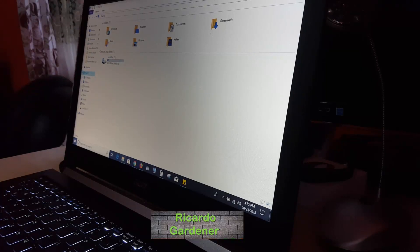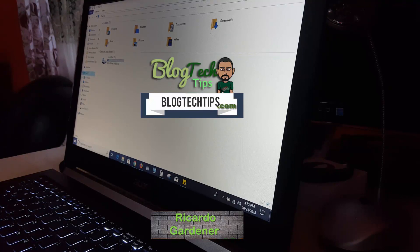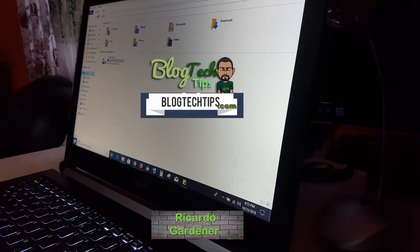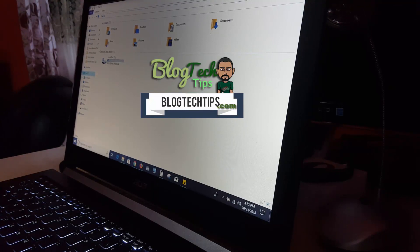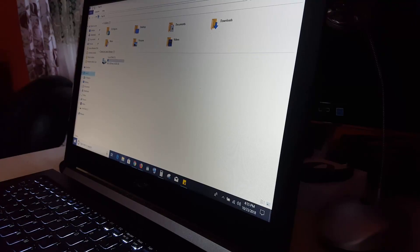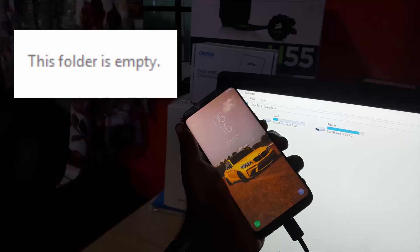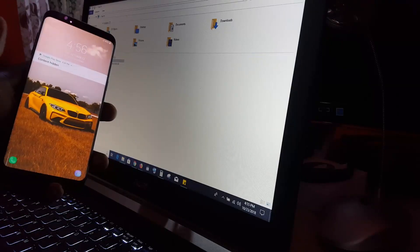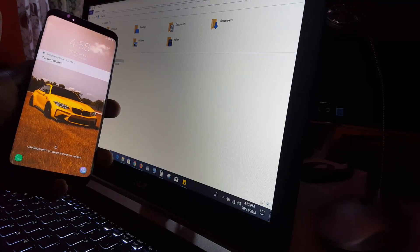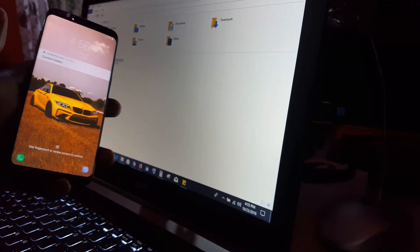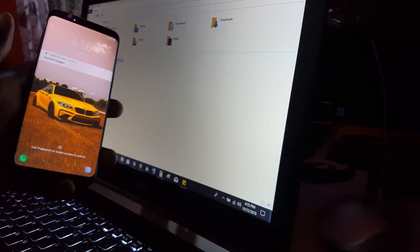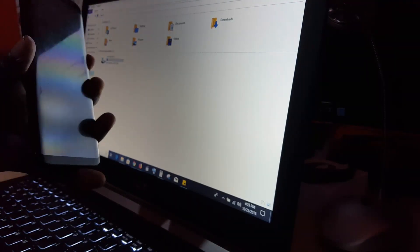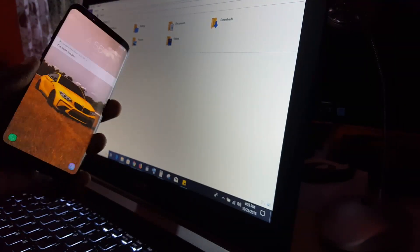Hey guys, it's Ricardo and welcome to another blog tech tips. Today I'm going to show you how to fix the issue where you're seeing 'this folder is empty' when you connect your smartphone to your Windows PC.